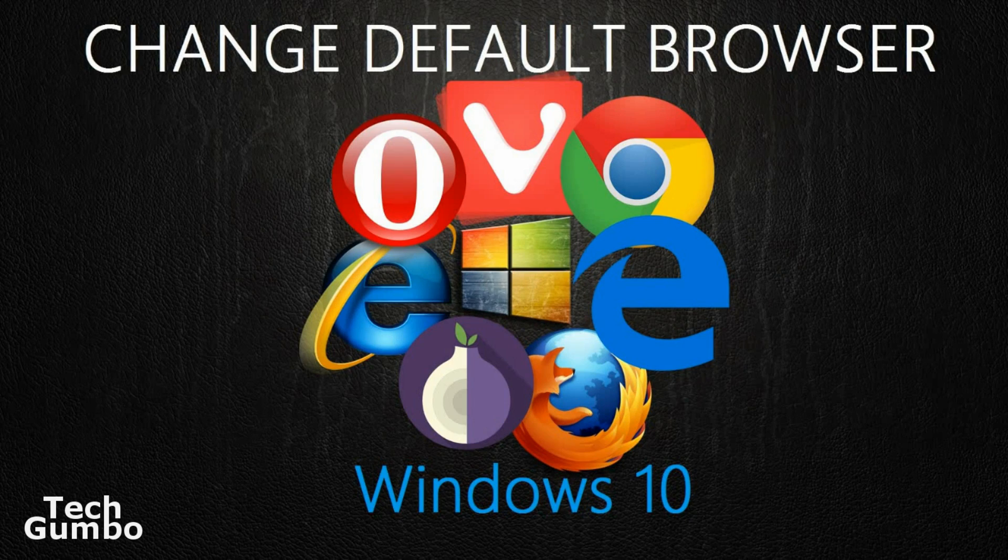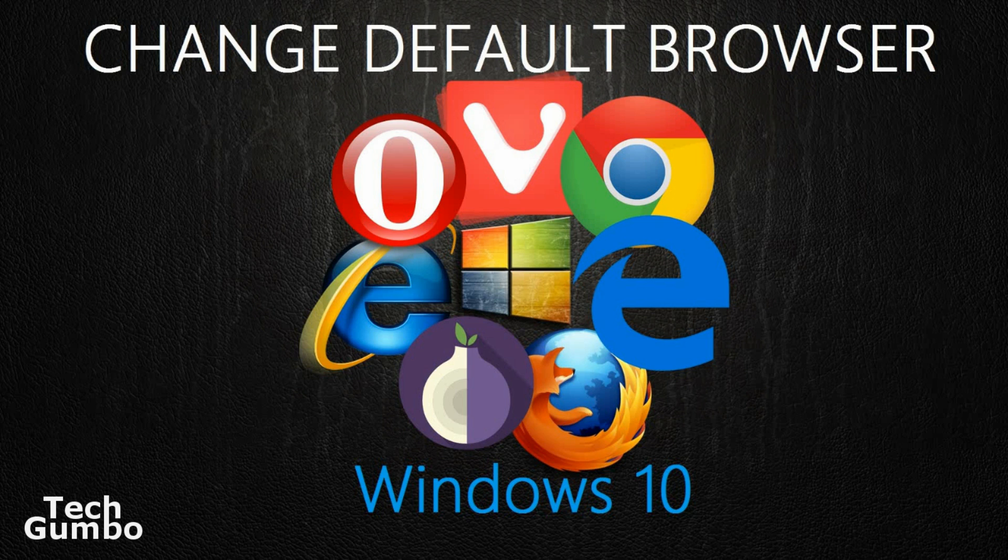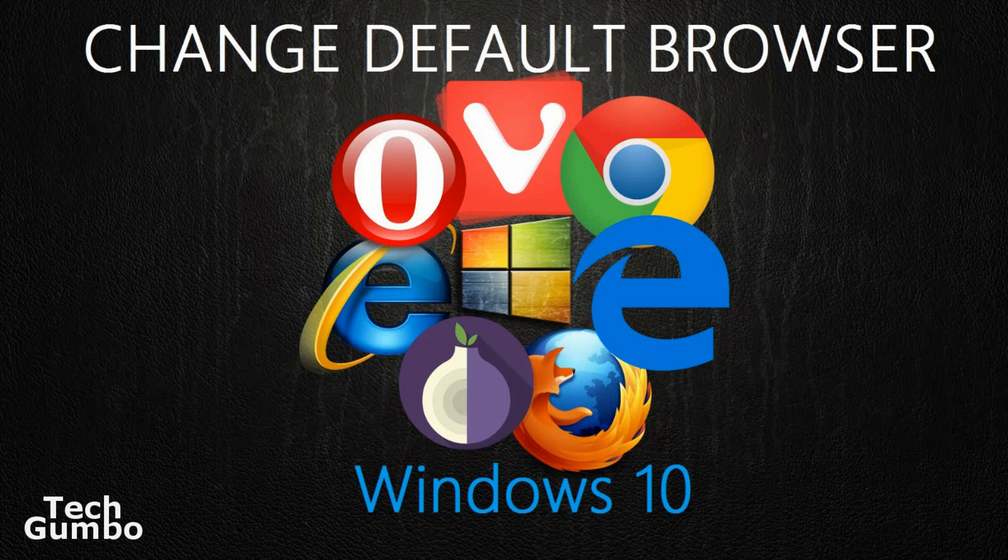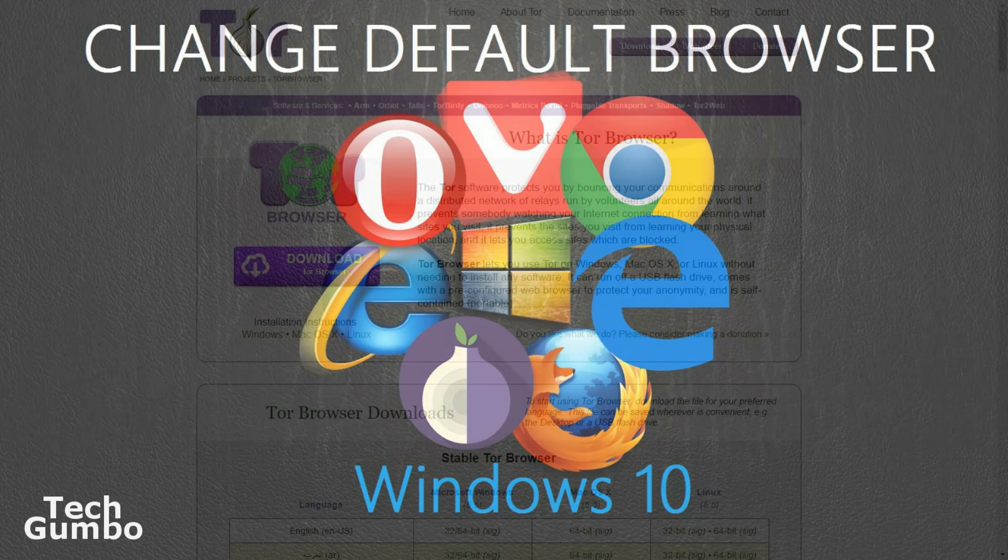Before we get started with our list, I also created another video for Windows 10 users on how to change the default web browser on your system. The link will be in the description of this video.